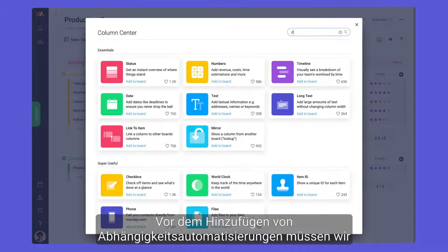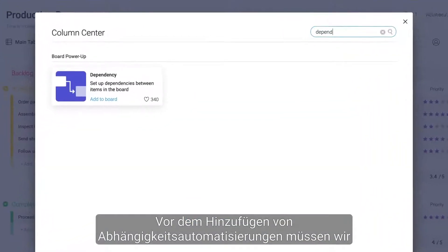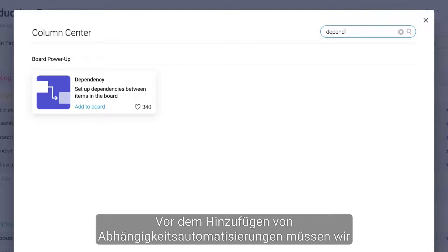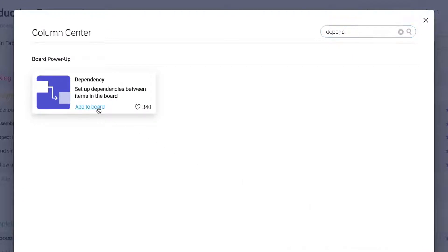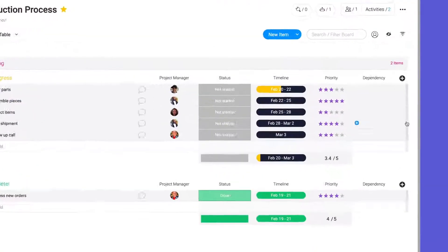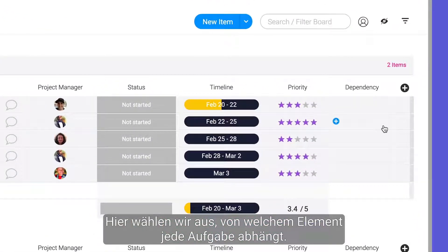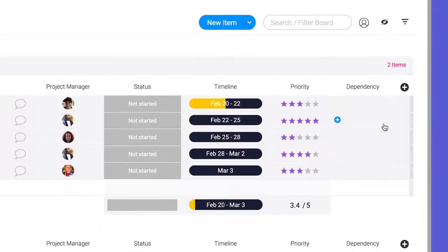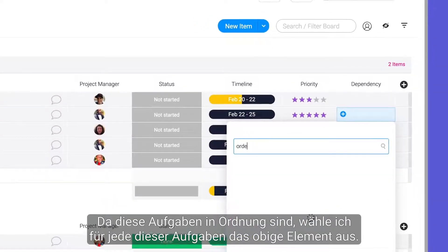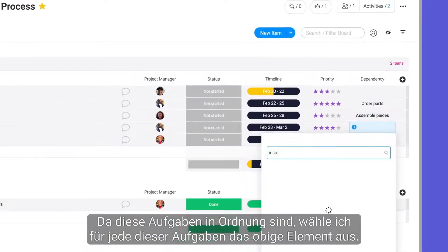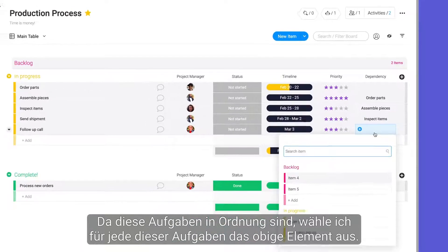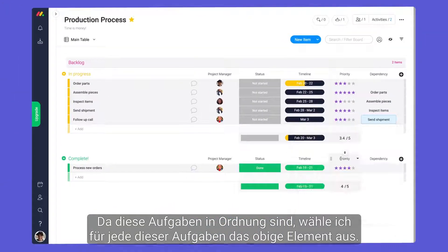Before adding dependency automations, we'll need to add and configure the dependency column. Here, we'll select which item each task depends on. Since these tasks are in order, I'll select the item above for each one.